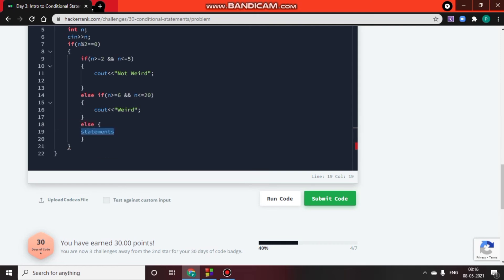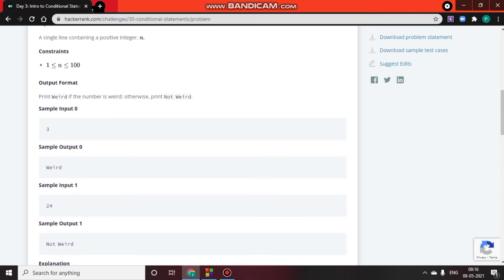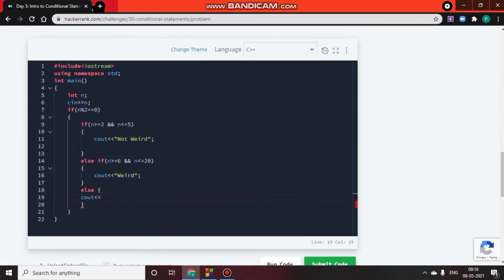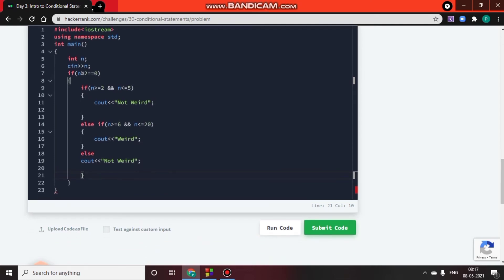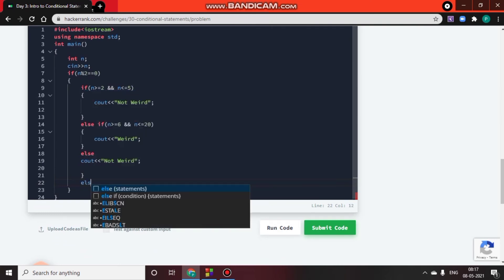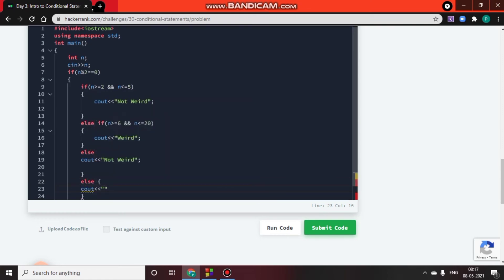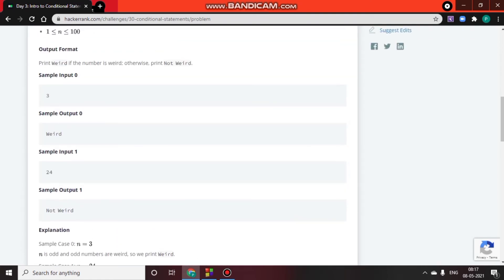In the else branch — if n is even and greater than 20 — we print 'Not Weird'. After the even number block, we use a final else for the odd case: if n is odd, we print 'Weird' using cout.